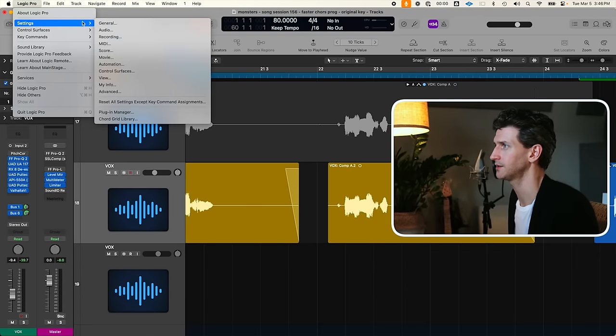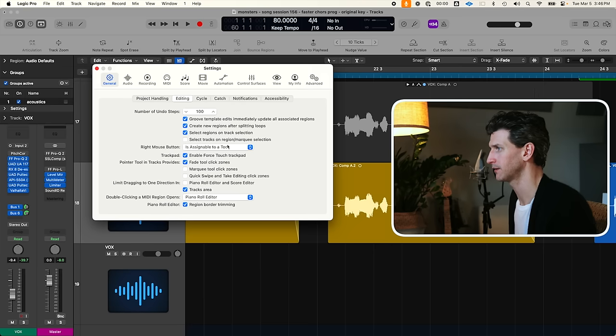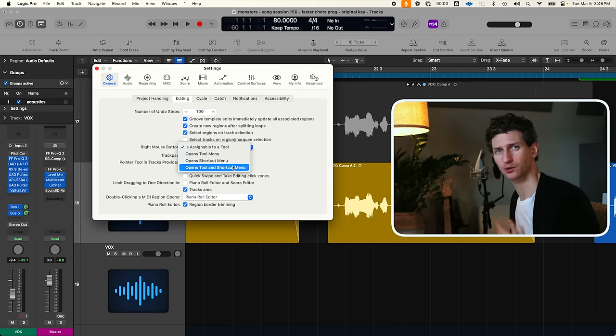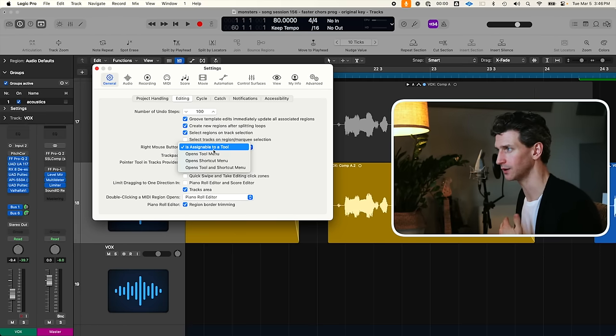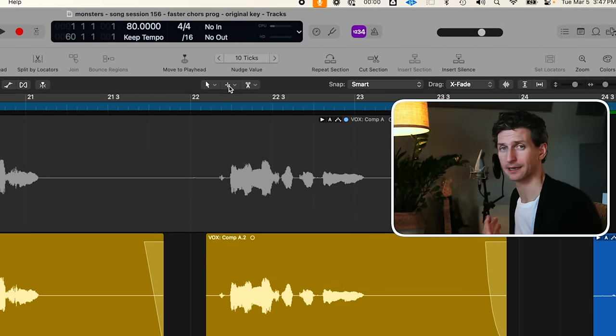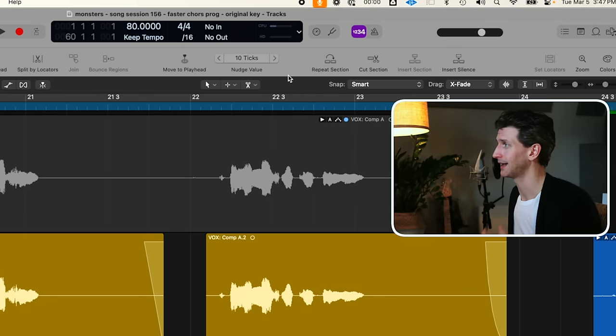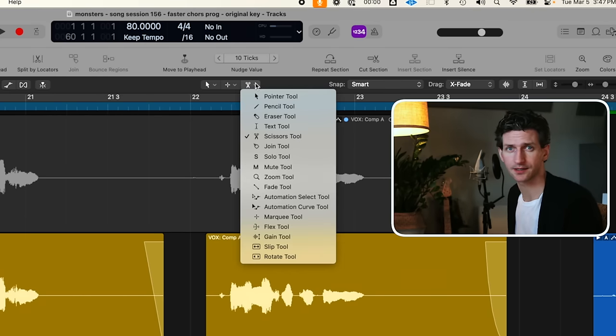Just like the Swiss Army knife, there are two tools in Logic Pro that we can use, but there is a hidden feature that allows you to upgrade to three tools. To do this, go to Logic Pro Settings → General → Editing tab. Under 'Right Mouse Button,' I personally like to set it to 'Assignable to a Tool.' This frees up my left-click tool (usually the cursor), my Command tool (usually the Marquee), and my right-click tool which I usually set to Scissors — so I'm never in a situation where I can't open a bottle of beer.